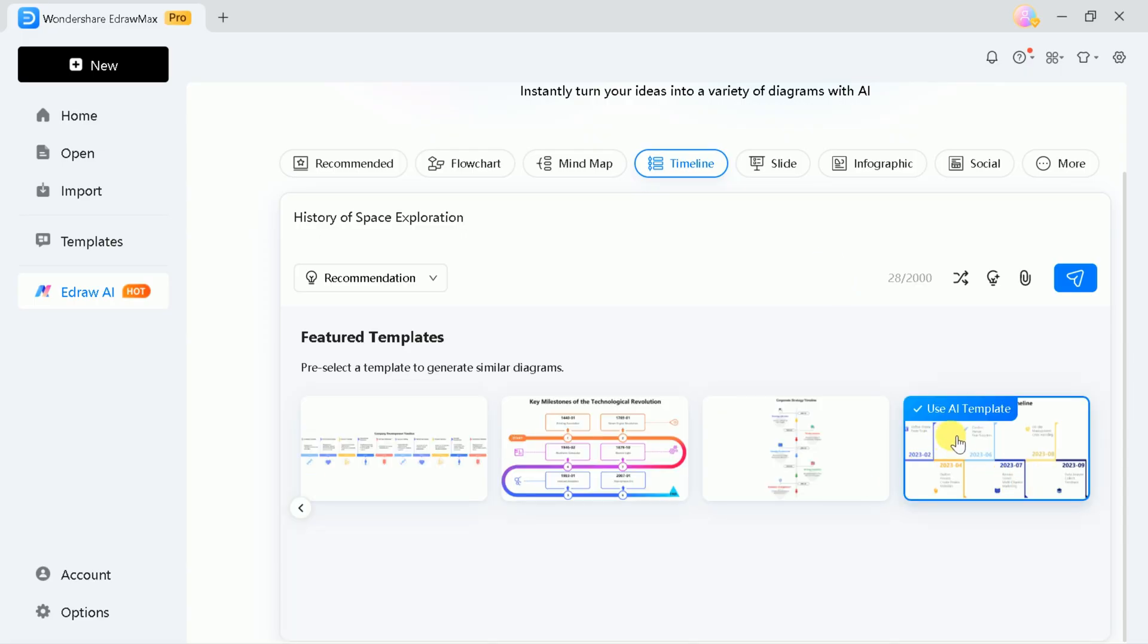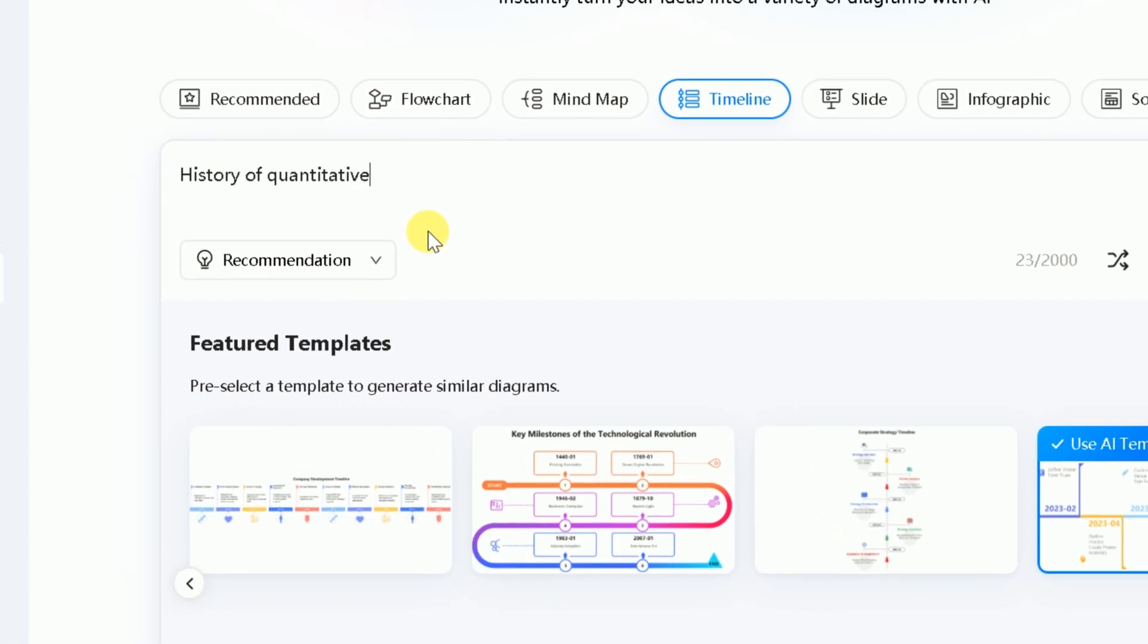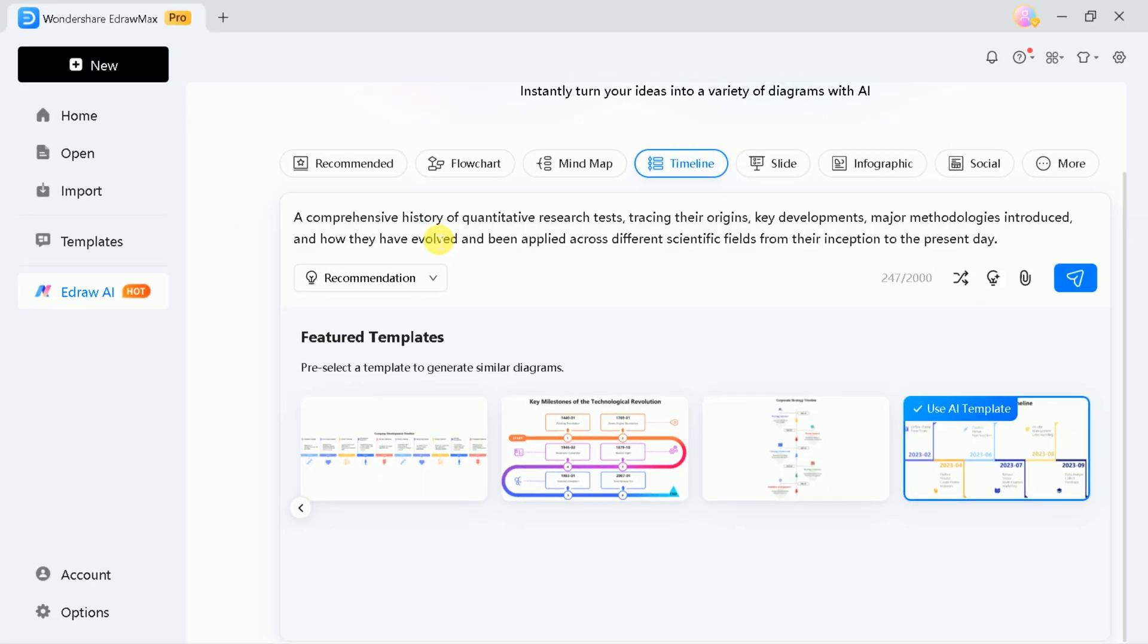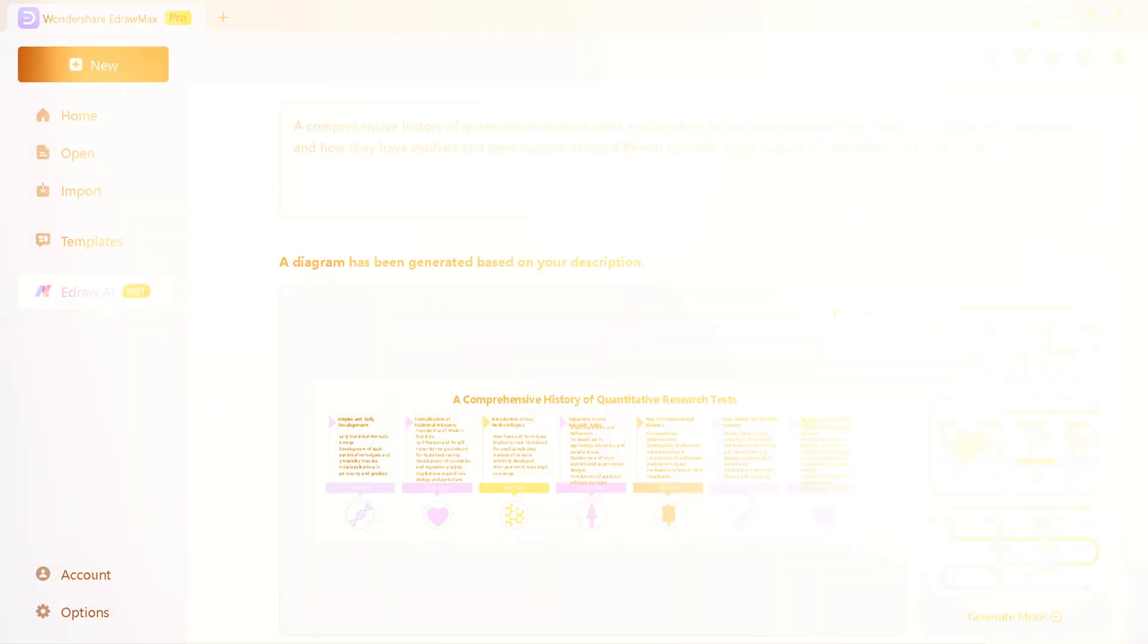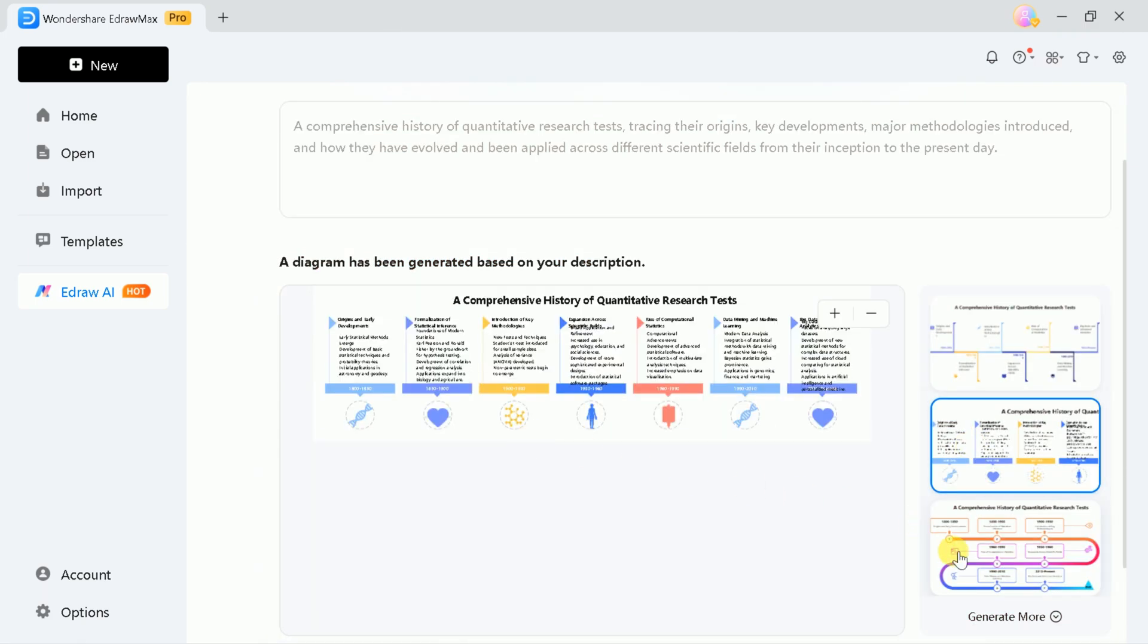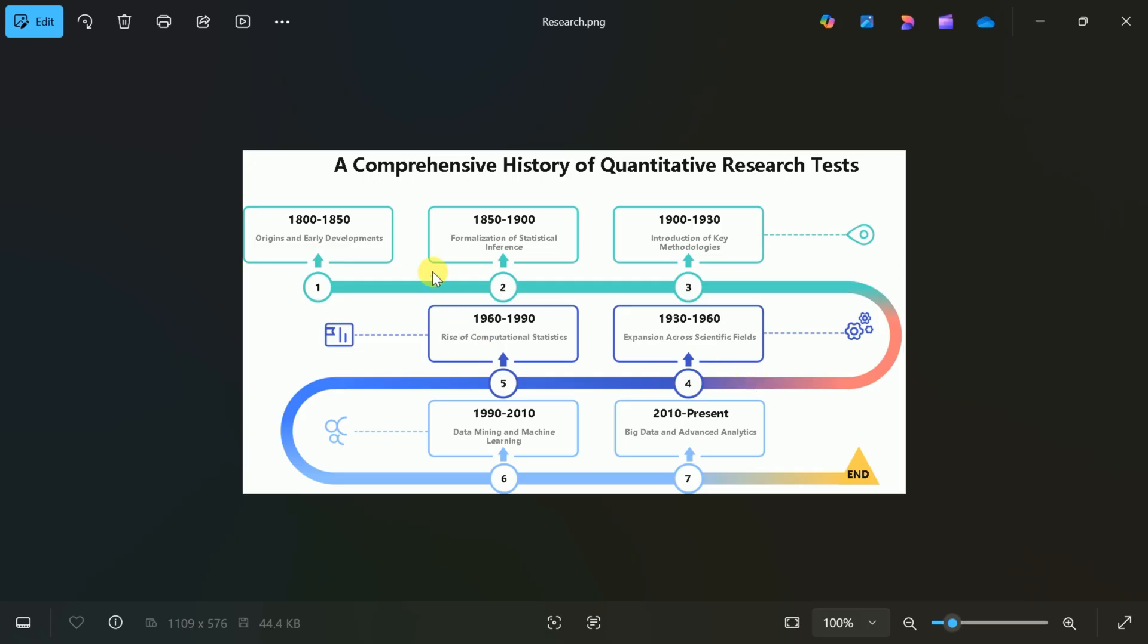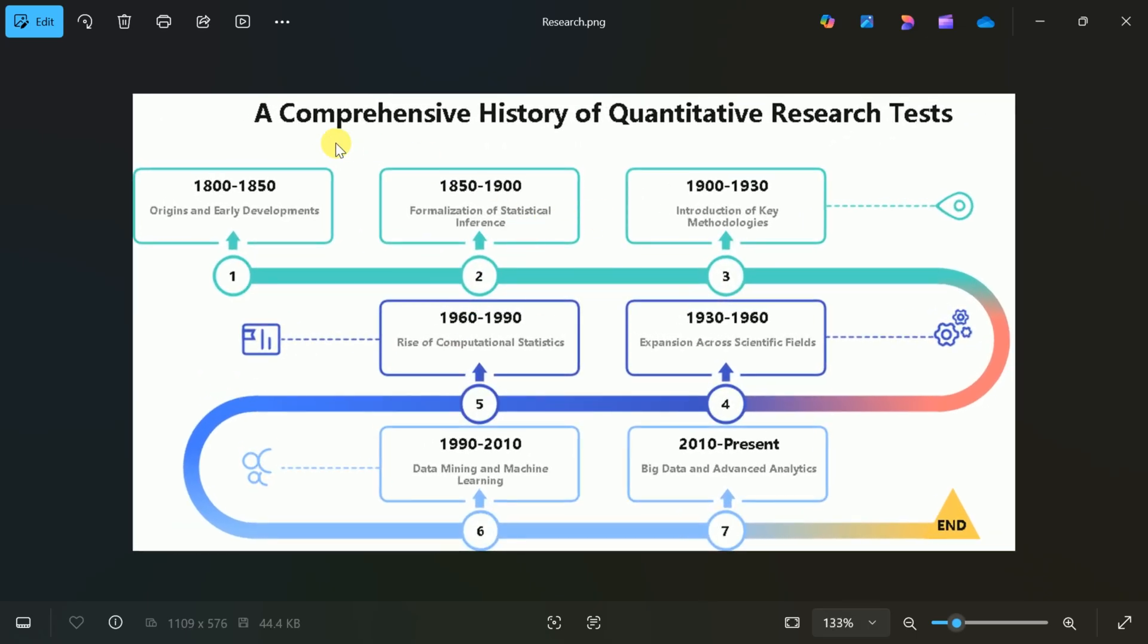Simply choose a pre-existing template, enter your prompt, such as history of quantitative research, and use the prompt optimization feature for the best results. The AI will generate a detailed timeline, which you can further customize and then download as an image. This visual approach makes it much easier to grasp the history of quantitative research at a glance.